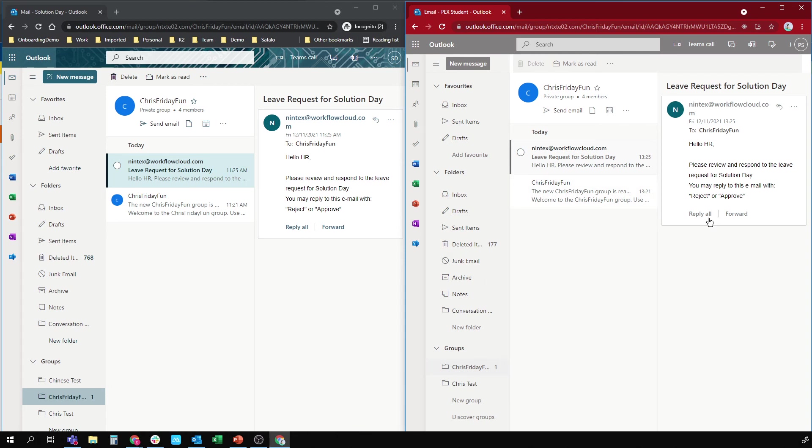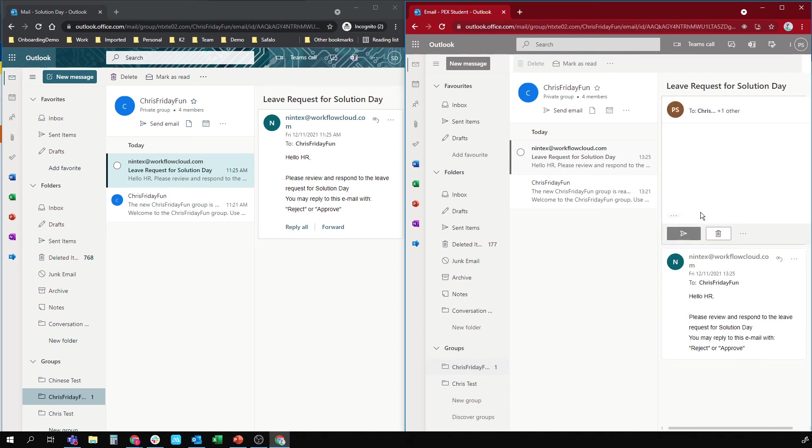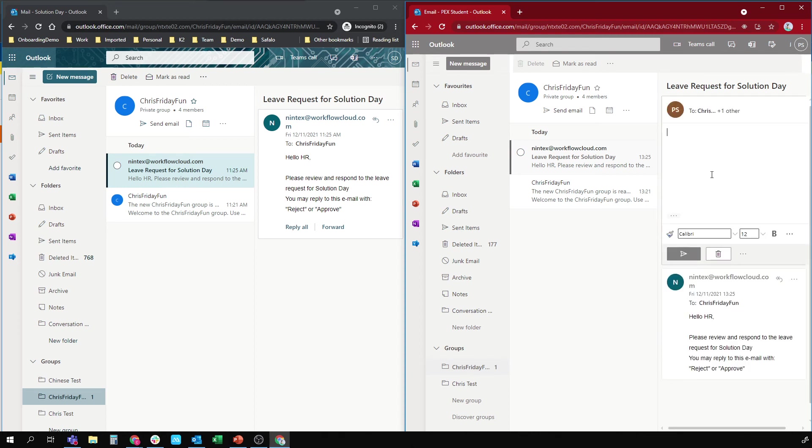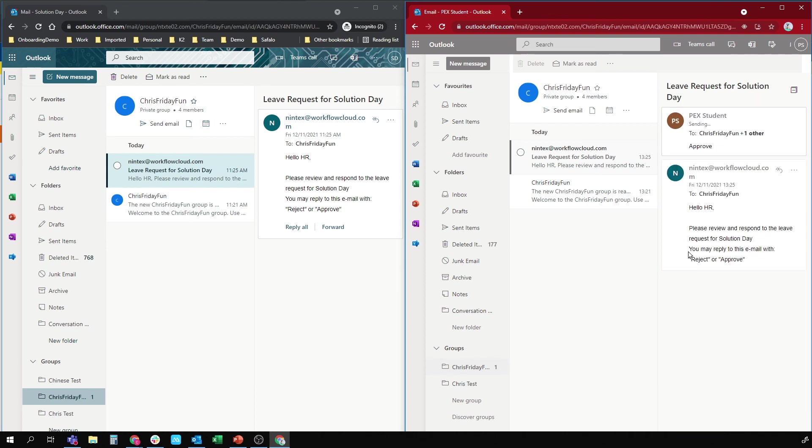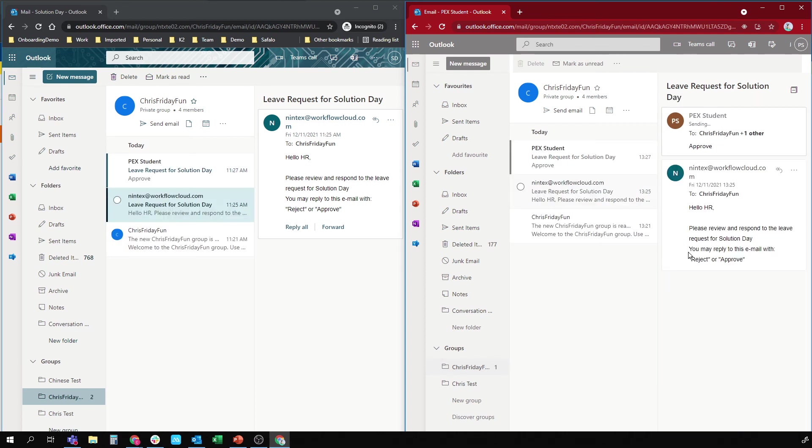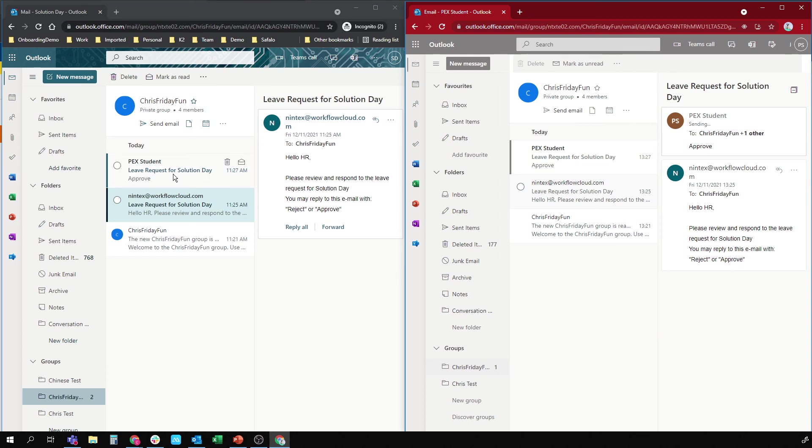Abracadabra, which one are we going to choose? Let's choose the student. We'll reply with the keyword approve and submit. So that's going to fire that task off. It does do a reply all from Outlook groups, which means both parties will see the response. Interesting way to do it.